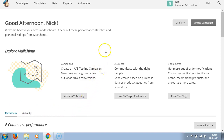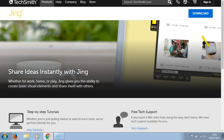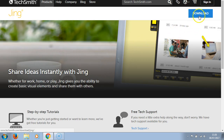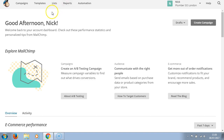You need to go to jing.techsmith.com — this is free and you download this screen capture tool. You can then easily and quickly take a screenshot of your Mailchimp dashboard so that we know you're taking action. Thank you for watching, see you in the next lesson.